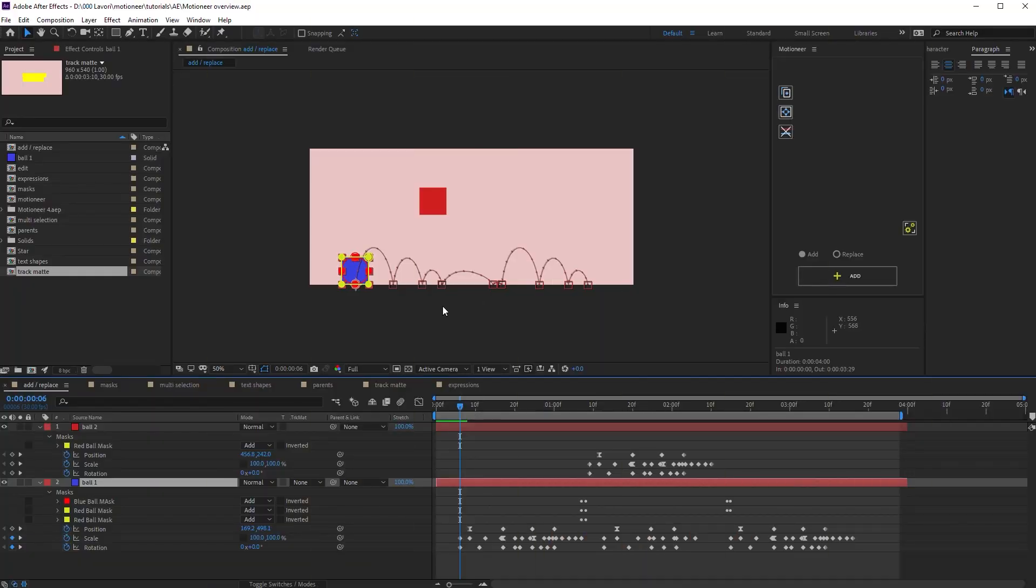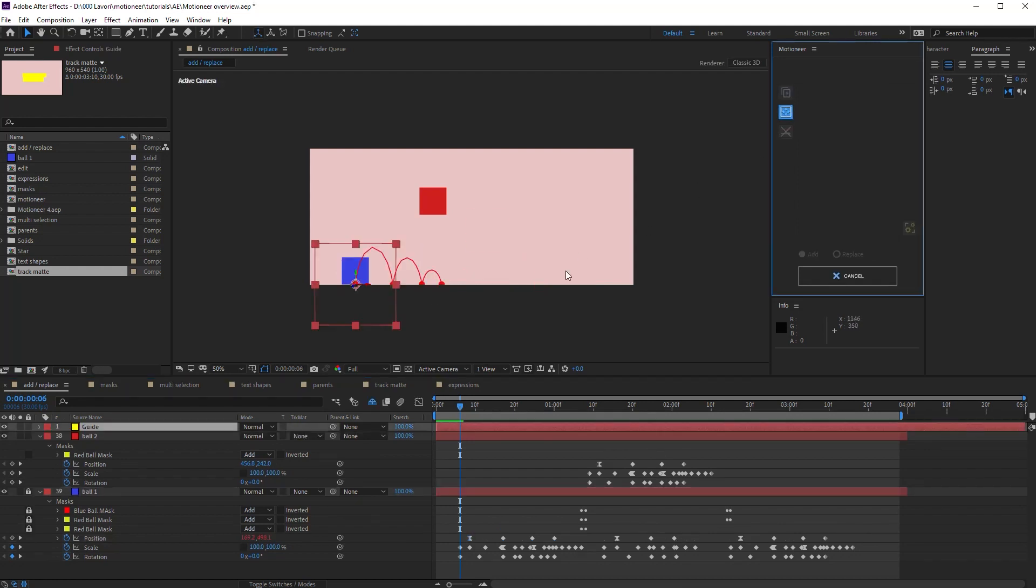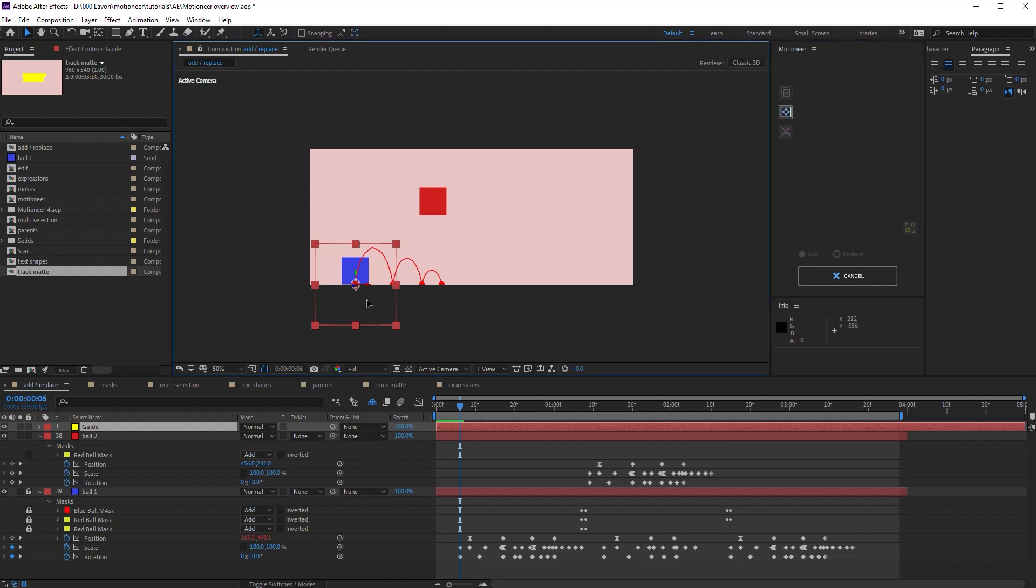Position animation is motion path based. Motioneer lets you transform the motion paths with a very simple and powerful tool. Let's select some position keys and click on the edit tool. Here, a guide layer is generated.